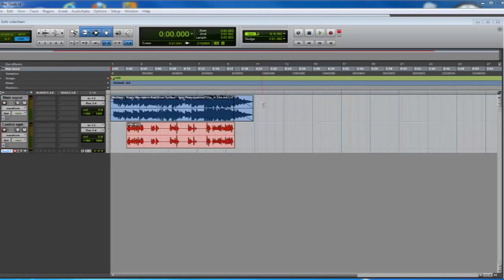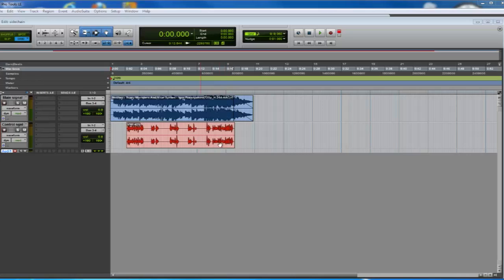In this tutorial, you're going to learn how to use the sidechain part of the compressor to make a ducking audio effect. The idea is pretty simple: we have two signals, the main one and the control one.